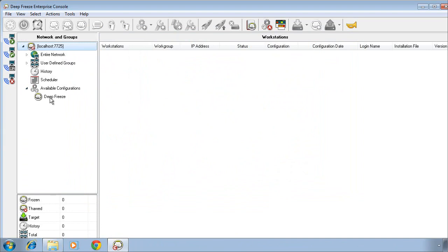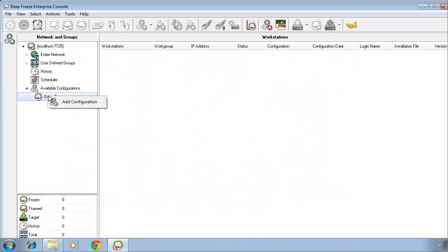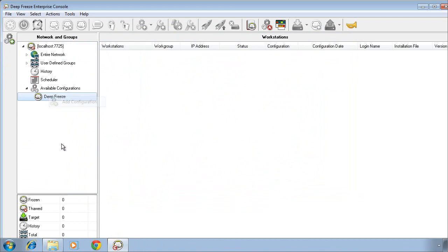In order to do that, on the left side of the screen, we'll expand Available Configurations, right-click on DeepFreeze, and click Add Configuration. This interface allows us to pre-configure all of our desired settings directly inside of a workstation install file.